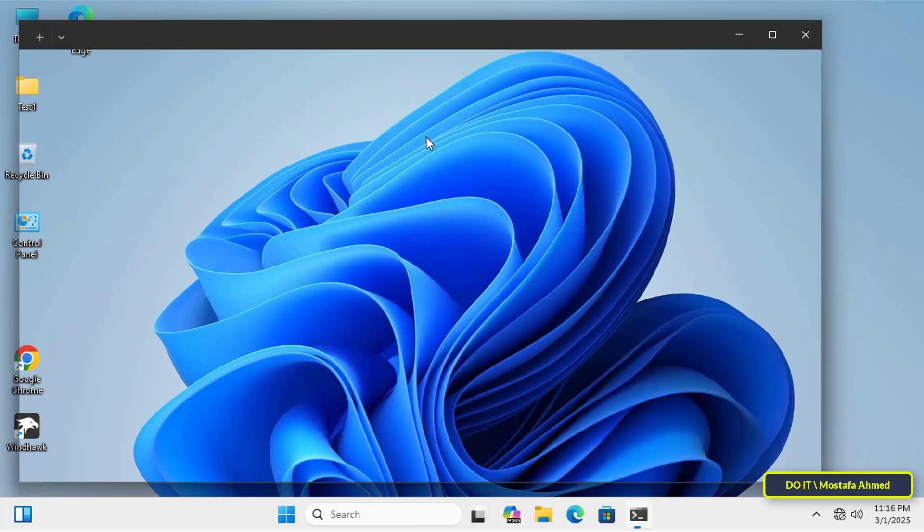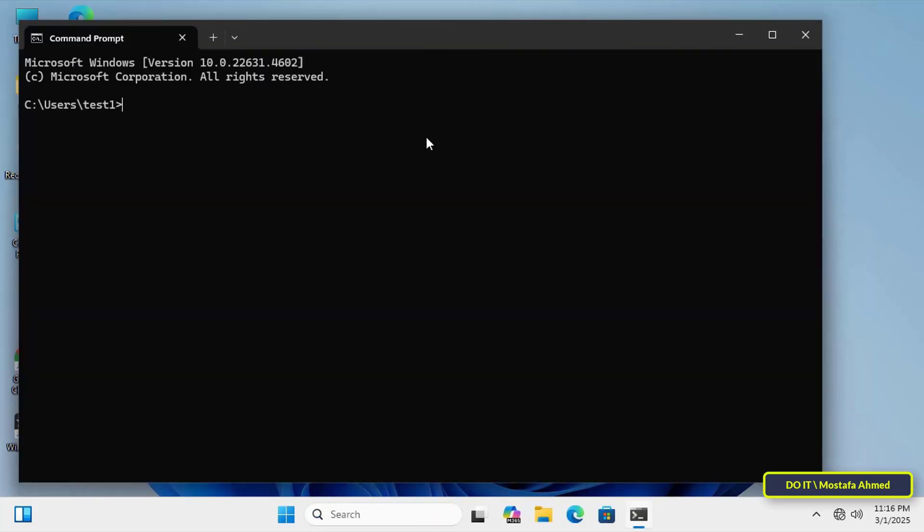So open the command prompt window, then enter the command responsible for updating the group policy, which is GPUpdate /force, and wait until the update is completed successfully.